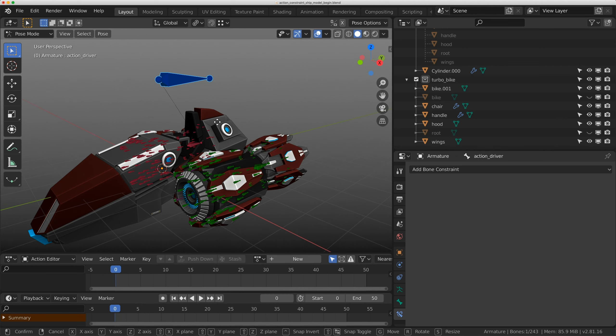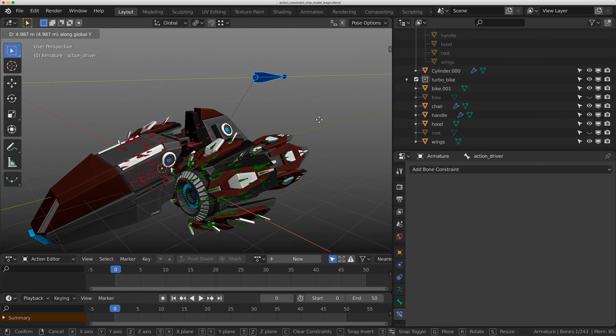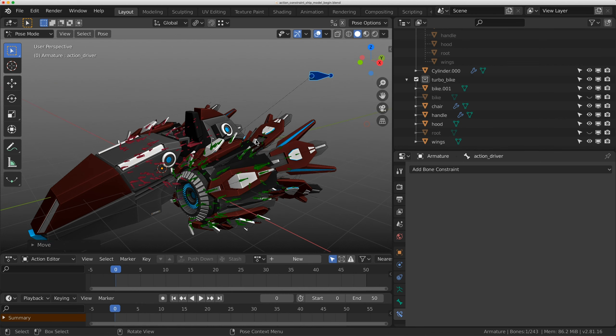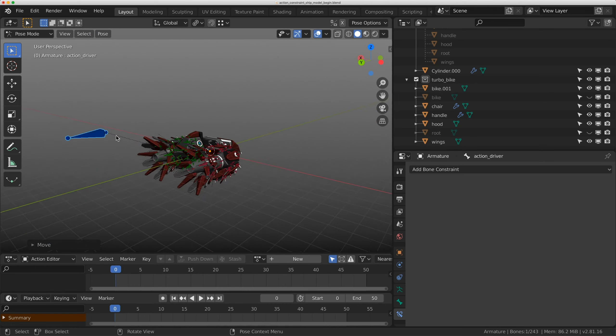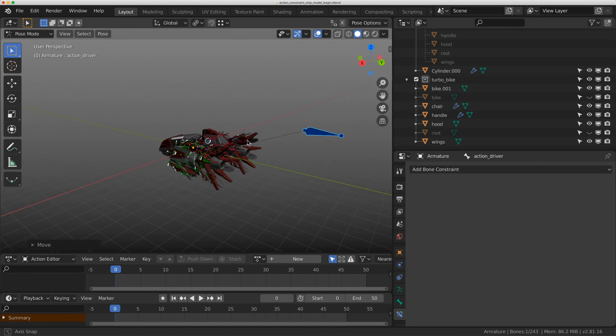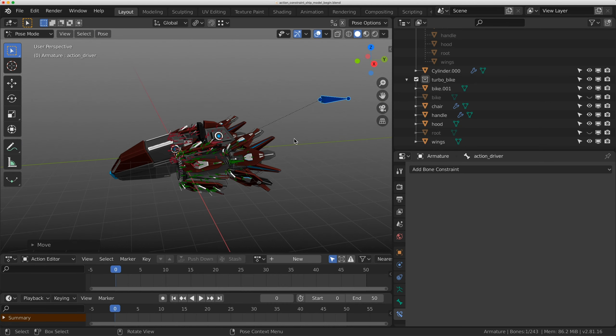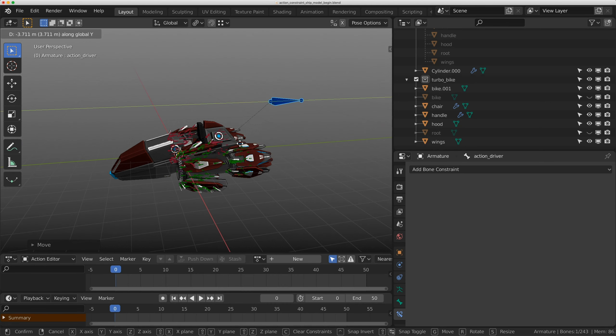Now anytime an animator wants to access this, like say this ship powers up and goes through space and does some cool things, they can just grab this and power it down as well.